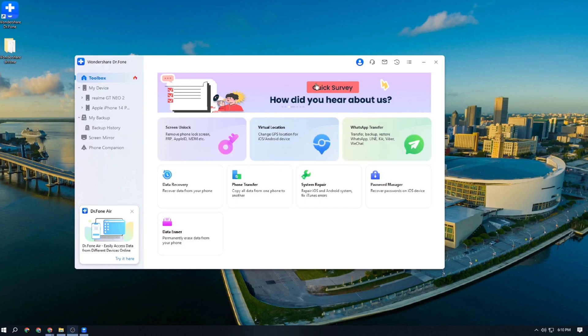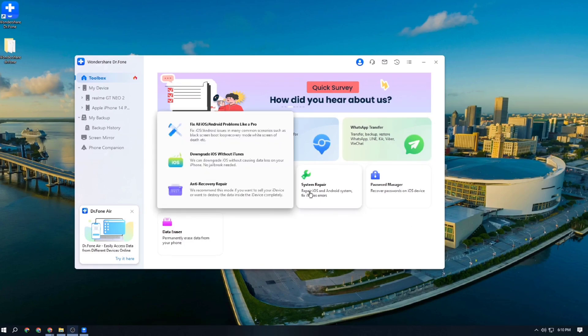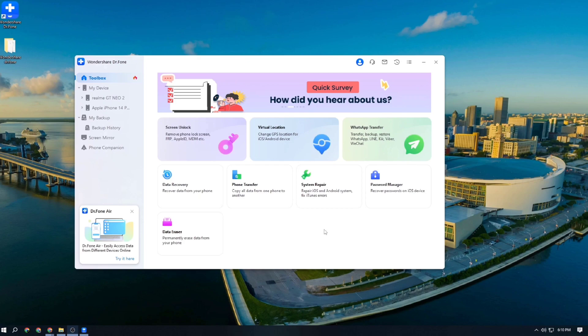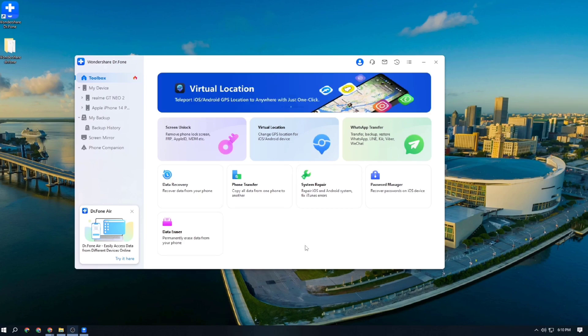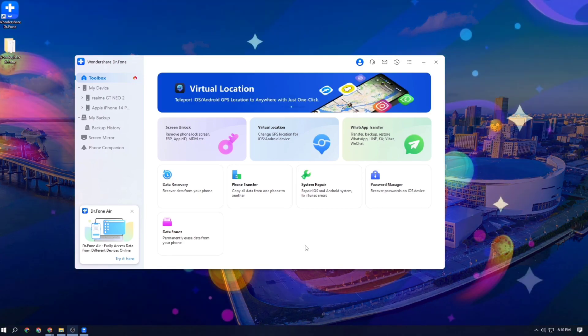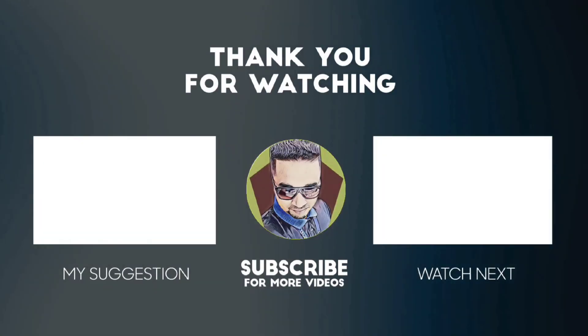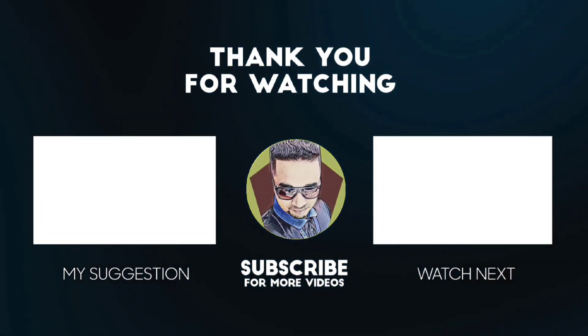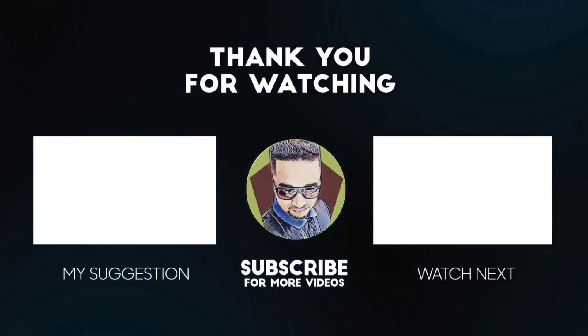This is the end of my video. Dr.Phone can be your all-in-one weapon for your Android or iOS devices. If you like my video, please share it. Thank you guys, have a great day, take care.